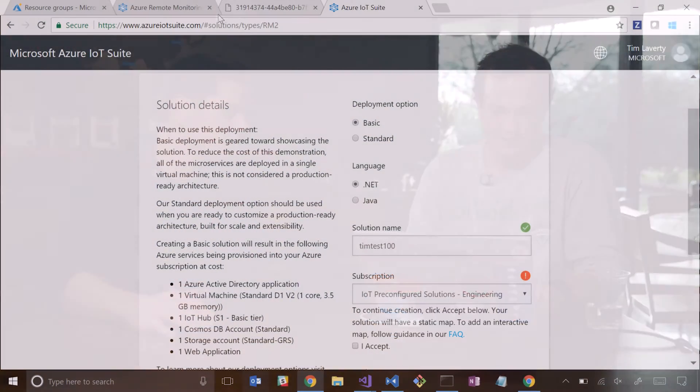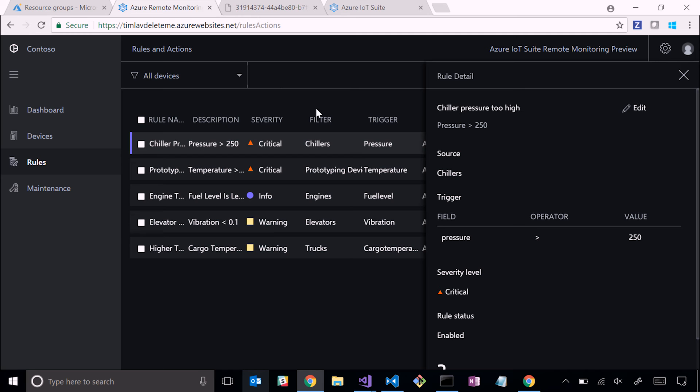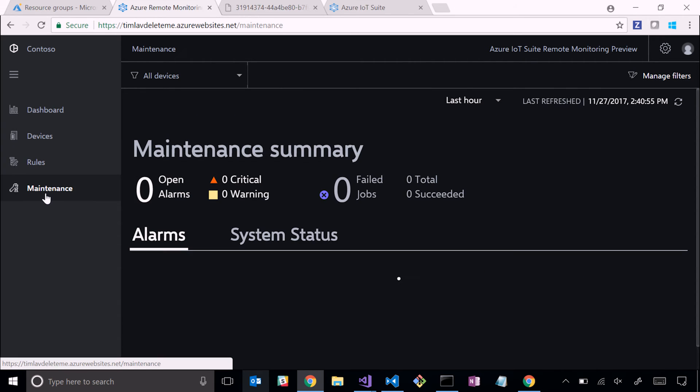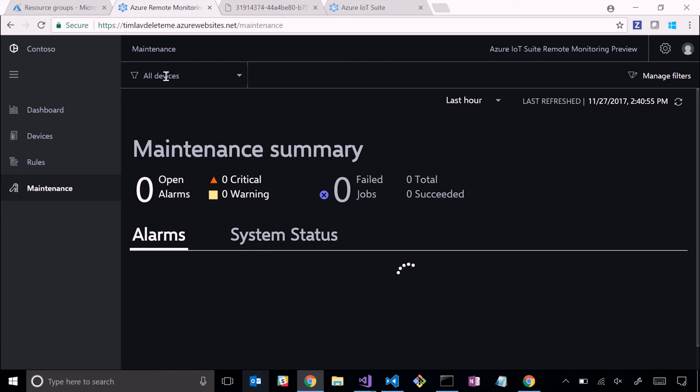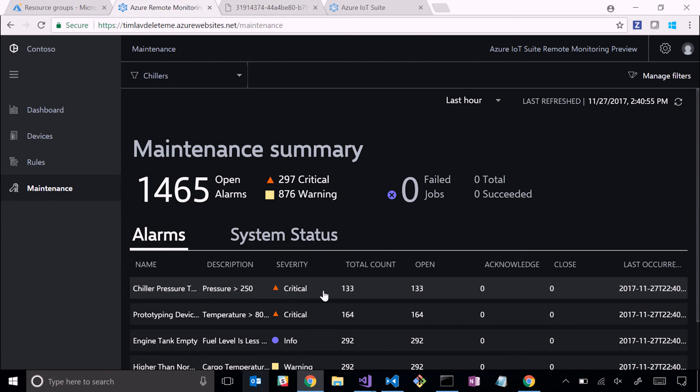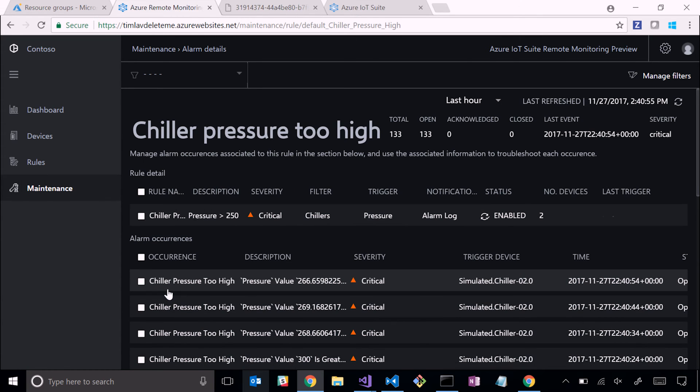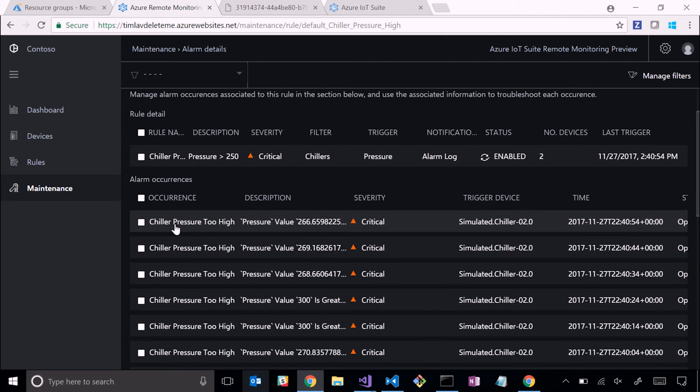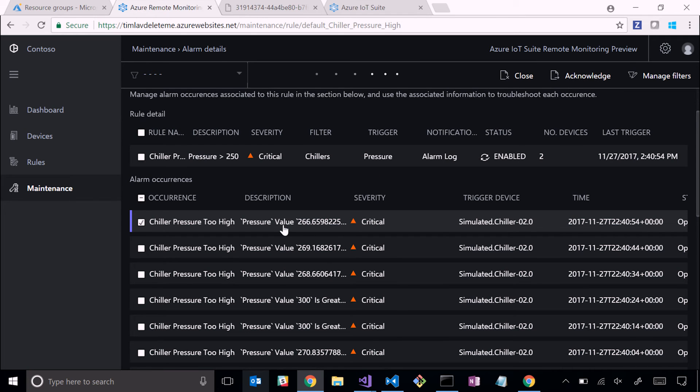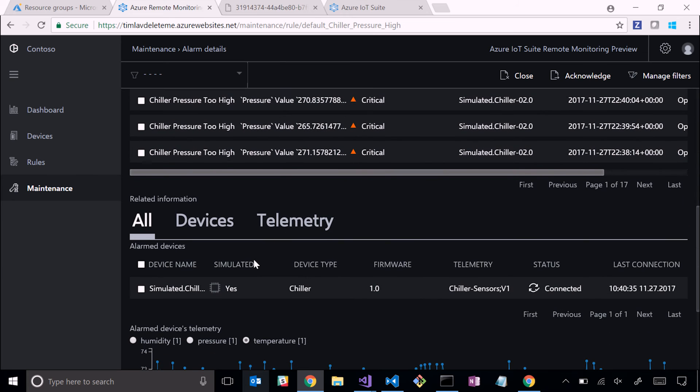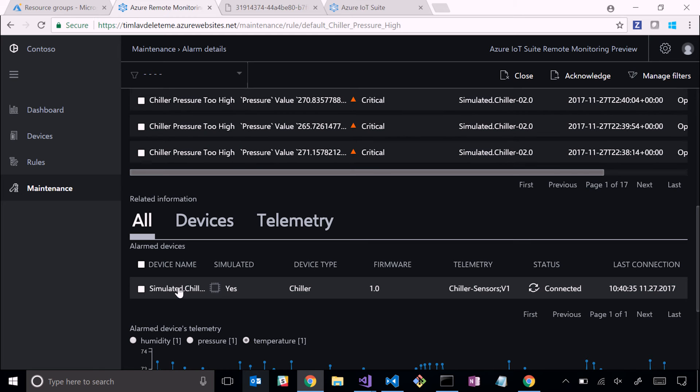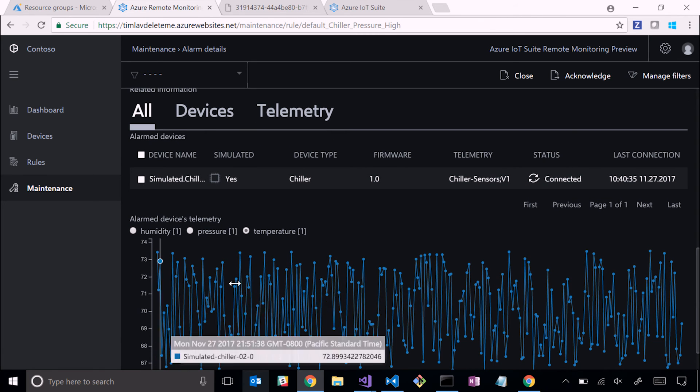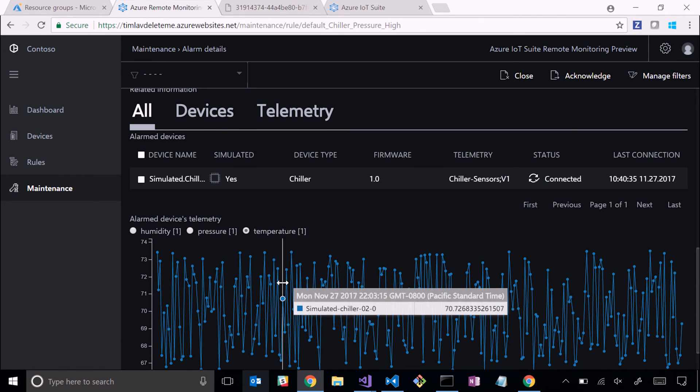You have this pattern - ingesting data, determining insights using the rules, taking action. Let me show you an example with that dashboard on how to take action. We were just looking at this particular rule. Let's go over to maintenance and filter this to just chillers. Here you see we have an alarm for this chiller pressure rule. If we click on this, we'll see a number of occurrences of that alarm happening. If I wanted to acknowledge that alarm, I could. When you acknowledge, you're basically saying I've seen there's an alarm, I'm looking at this alarm. Here we have the device that's generating these alarms. This device is in error - it's triggering that pressure alarm consistently.